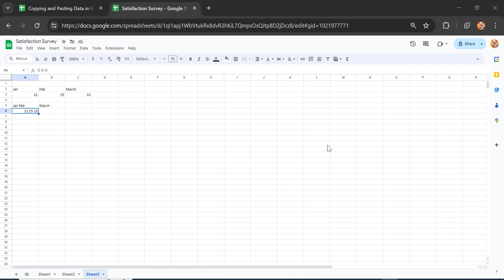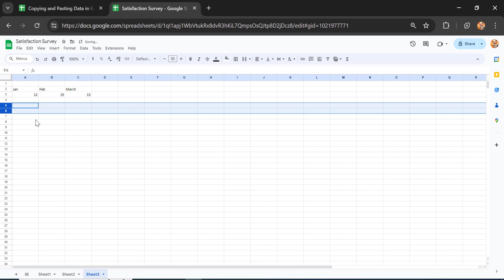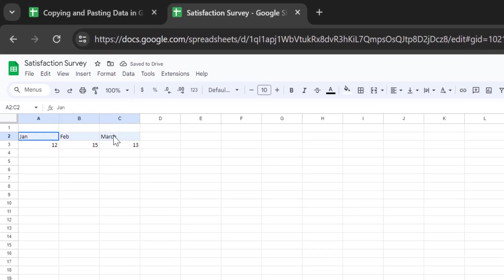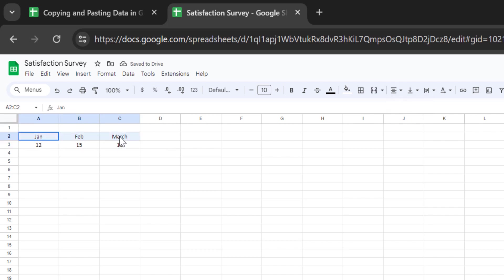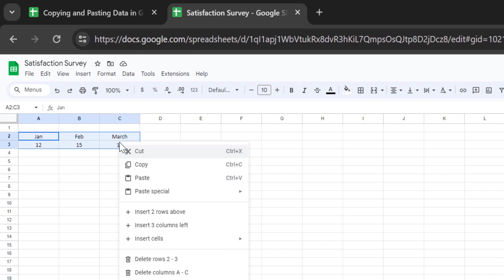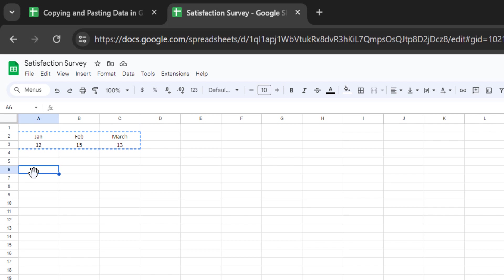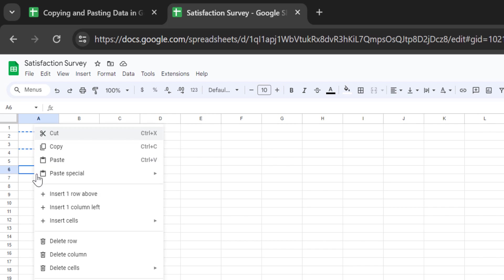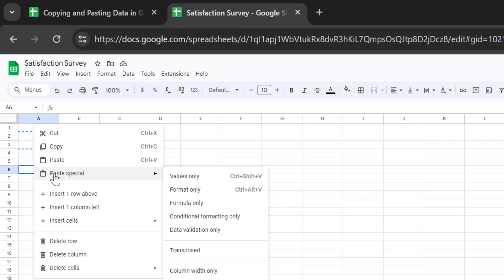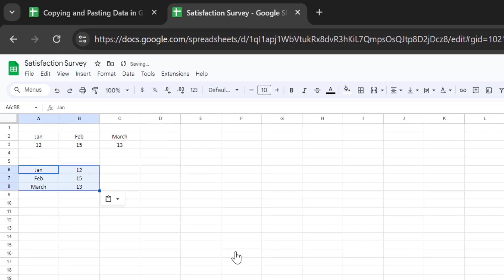Sometimes we have data in row format and we want to transpose it into column format, or vice versa. For example, here John, February, and March are in row format. Select the data, right-click and select Copy, then click the area where you want to paste. Right-click, select Paste Special, and then click Transpose.